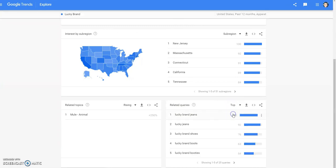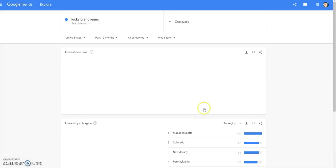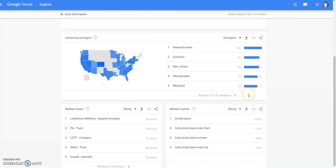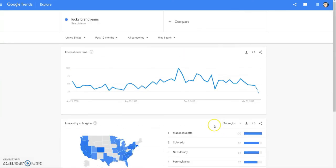Let's go to top. Lucky Brand jeans is the top thing people are searching for when it comes to Lucky Brand. Let's click on Lucky Brand jeans and see if it gives us some info. It doesn't give you much information, but you immediately know you need to be looking for Lucky Brand skinny jeans — not boot cut jeans. Skinny jeans — those will sell for you.